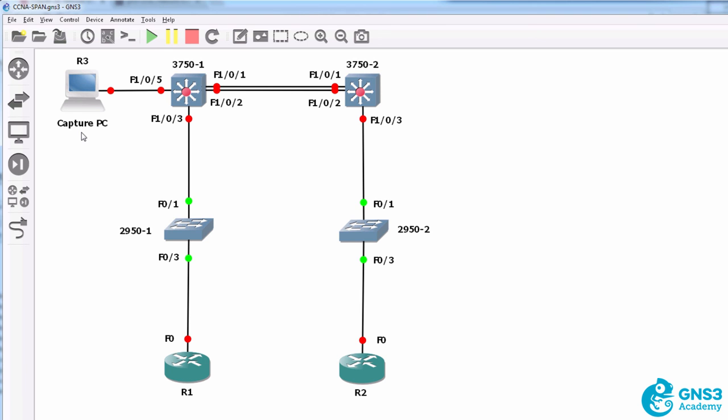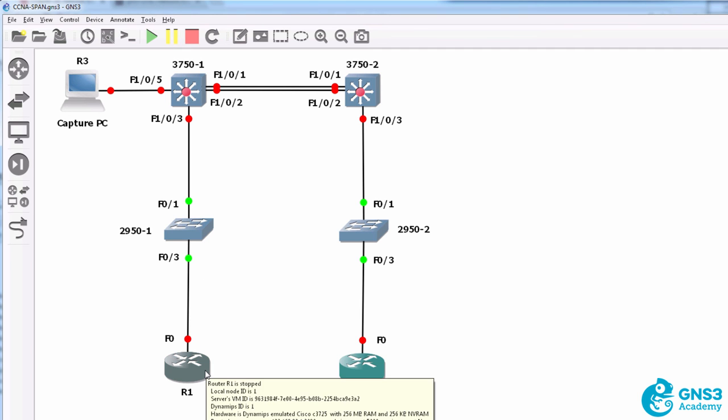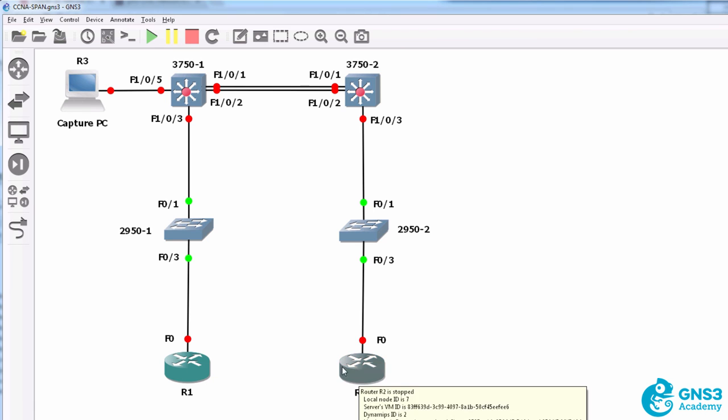So the capturing device will have no visibility of traffic sent from router one to router two unless we enable SPAN or port monitoring on the 3750 switch. I'll firstly demonstrate that traffic sent from router